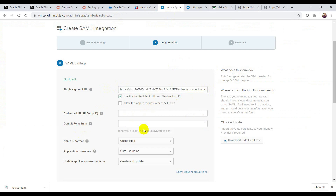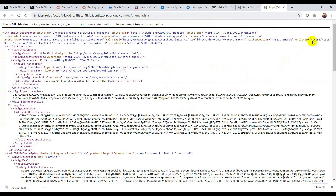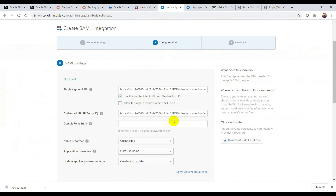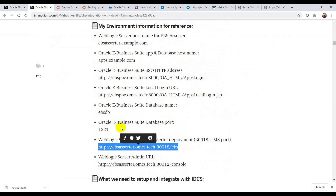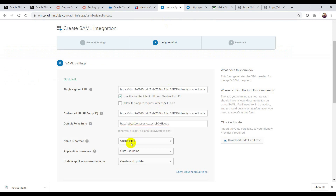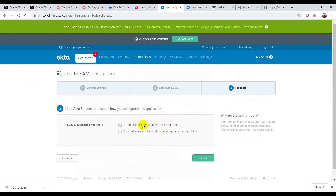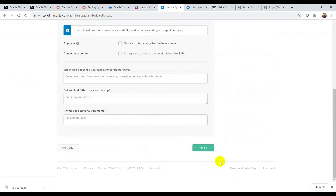Now I need to get the audience URI. If you enter the metadata URL, you'll see something like an entity ID — that entity ID is nothing but the audience URI. I'll copy and paste it. The relay state is basically your Asserter URL, so I'll take the Asserter URL. For name ID format, I'll keep it as email address. Then click next, select 'I am an Okta customer adding an internal app', leave all defaults, and click Finish.